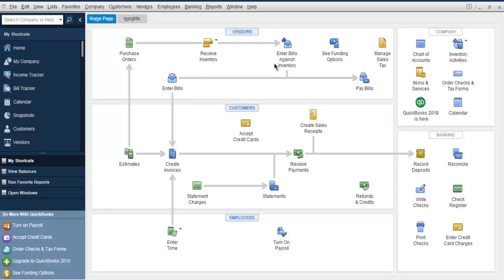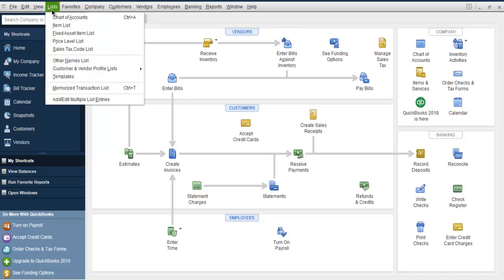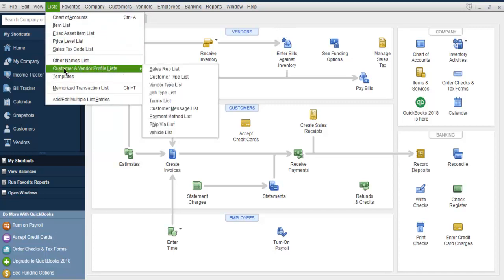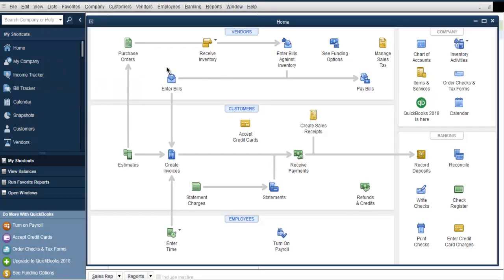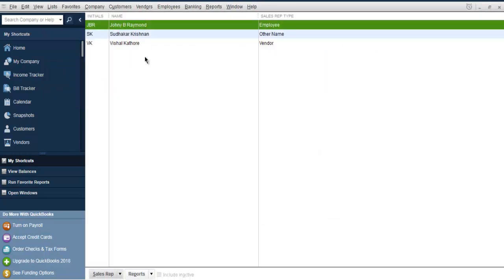Sales representatives can be added on either the vendor side or the employee side. We have to first make a list and go to the customer vendor profile list, then sales representative. Here you can see you have sales representative types as employee, other, or vendor.